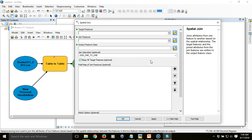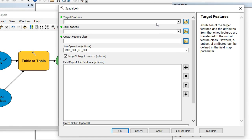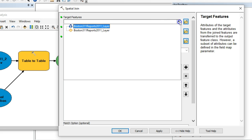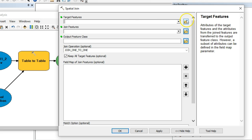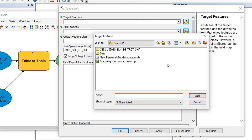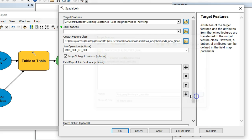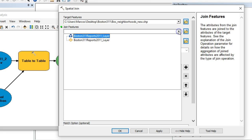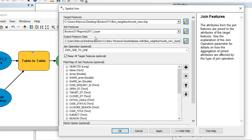The target features are the things to which items are going to be joined. In this case I'm going to choose the neighborhood layer as my target — it's going to be receiving the points. I'll navigate to the file that contains my Boston Neighborhoods shapefile, which hasn't been incorporated in the model yet. The join features are going to come from the model — the event layer of points I just created.